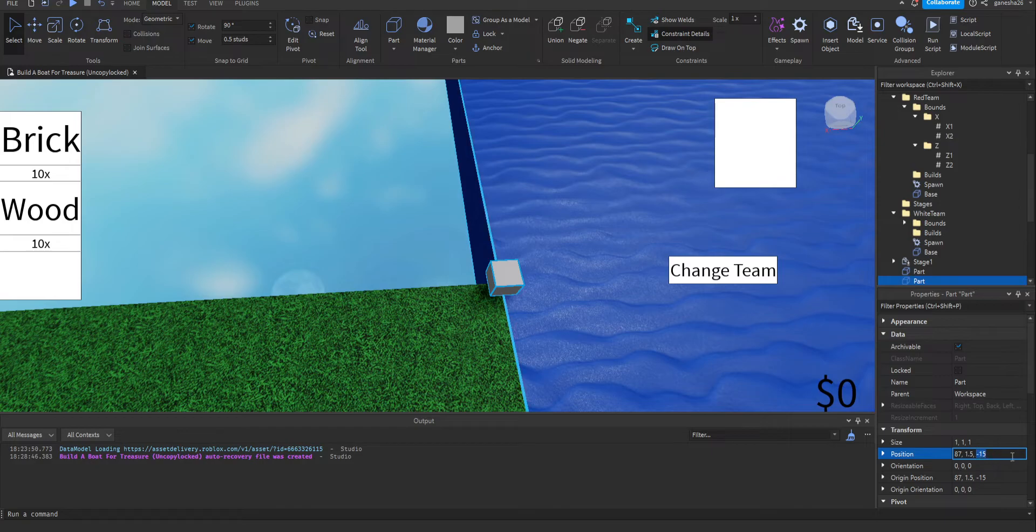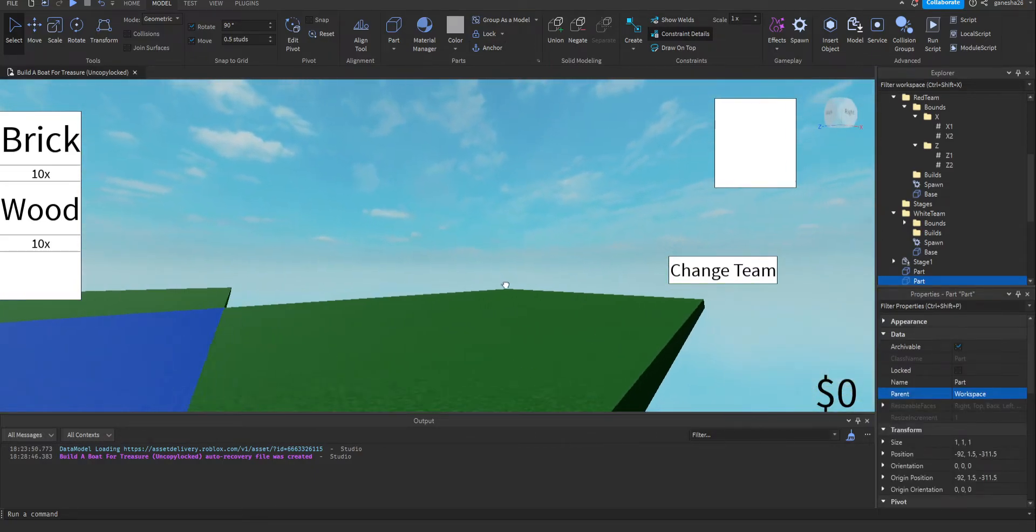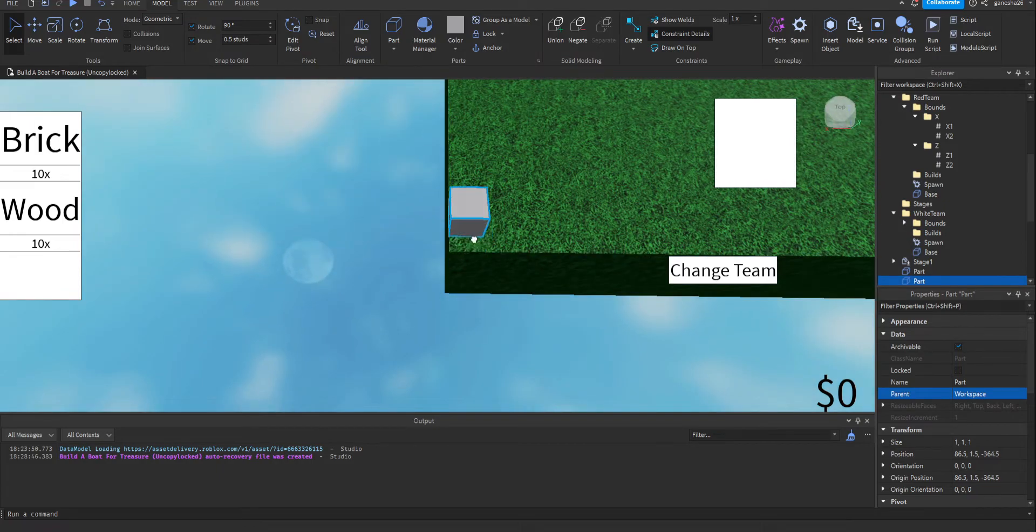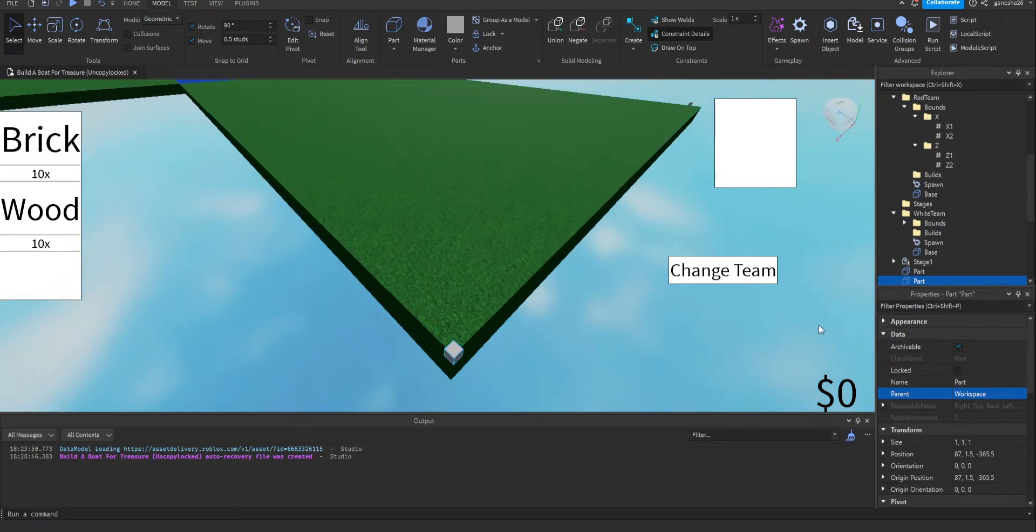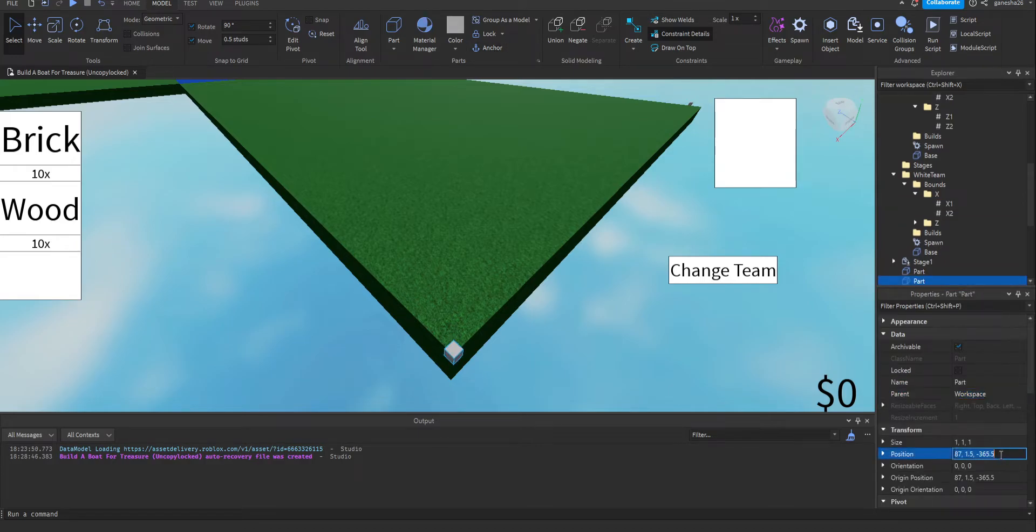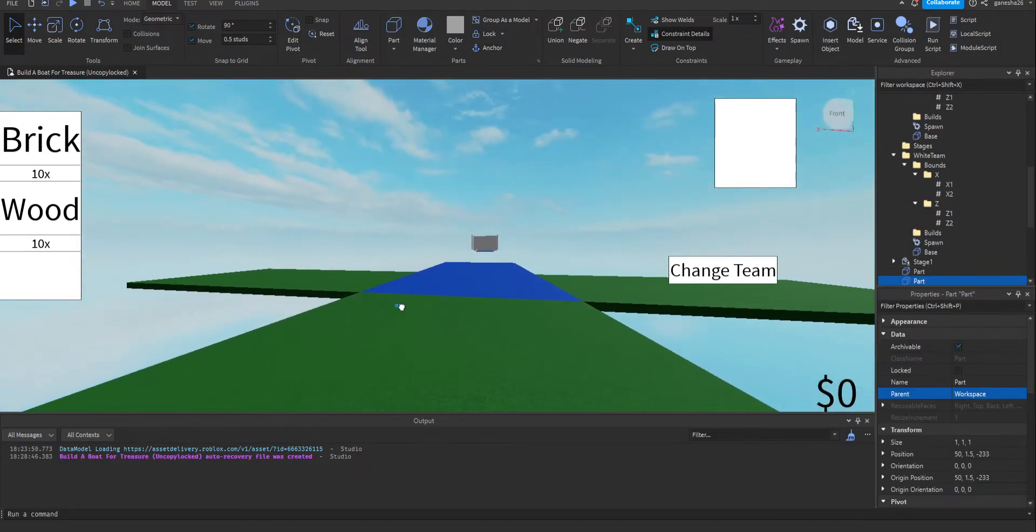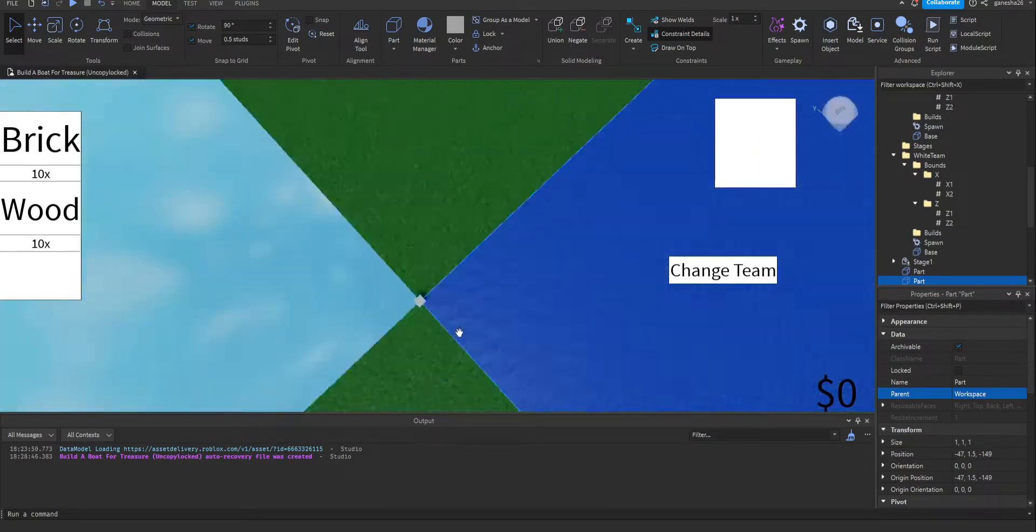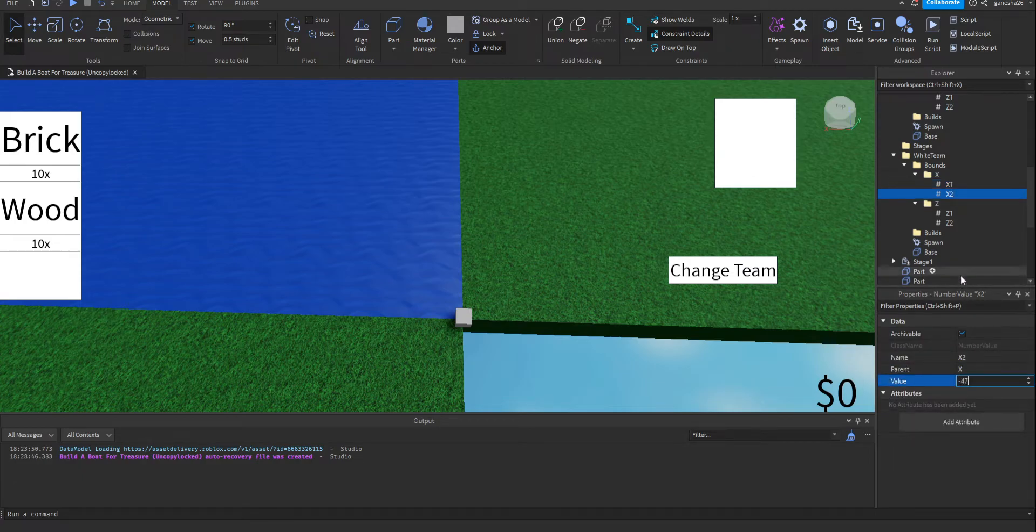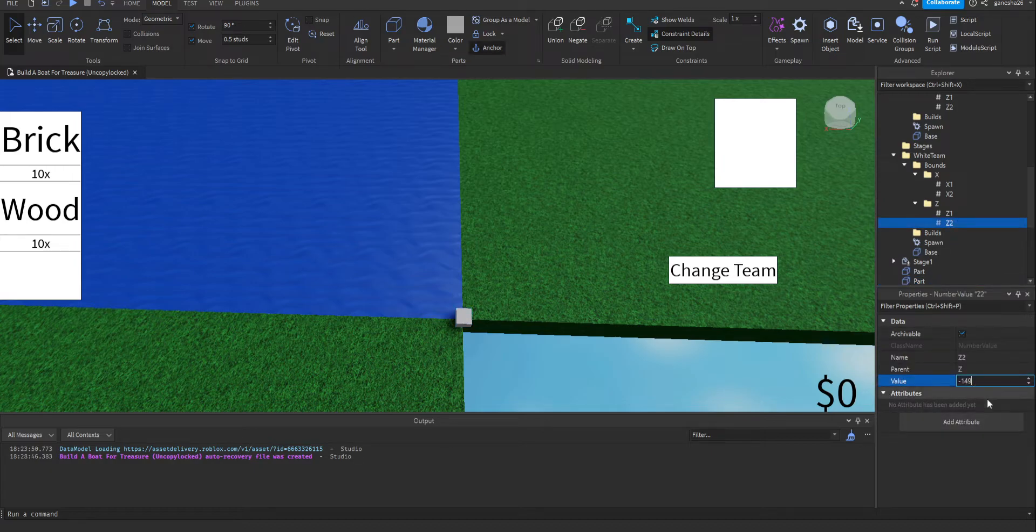Paste into red team and paste into white team. Alright, so this is red team. So let's go to red team bounds x x1. The position is this, let's put it in here. And then the z is this, let's put it here. And then you gotta move this over to this side. Put that here, and then get this position, set it to x2. Get this position, set it to z2.